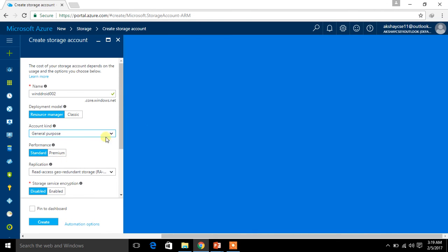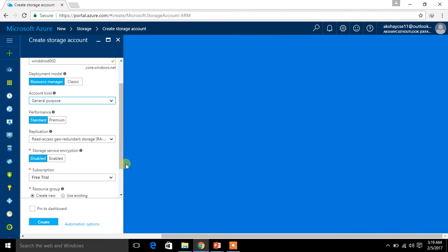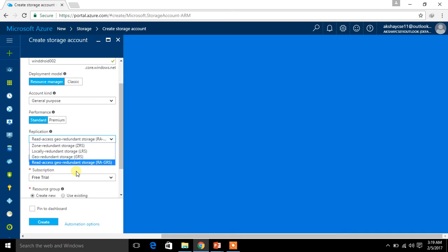Here we have Standard and Premium performance tiers. I don't want to spend much, so I am going for Standard. There are four types of redundancies: zone redundancy, local redundancy, geo-redundancy, and read access. When you go for zone redundancy, consider there is a data center in Central India — your data will be stored in three different hard disks in three different zones within the same data center.